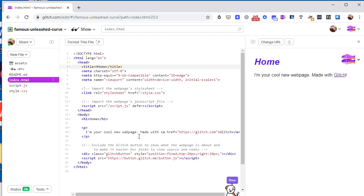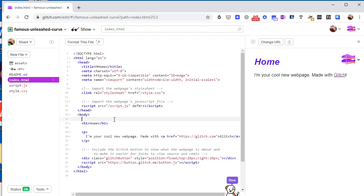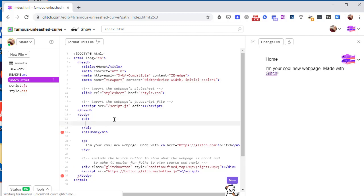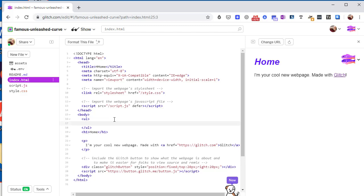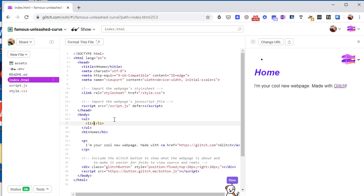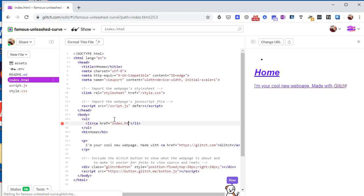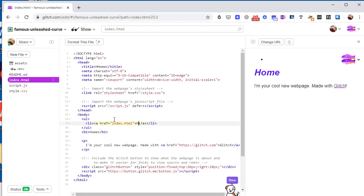And how about above this home heading we create a list of two links. So we'll make it an unordered list. And for the first item we'll make a link to the home page. So anchor href equals index.html, and oops I need to put the angle bracket here. And the tag that we will click on will be home.